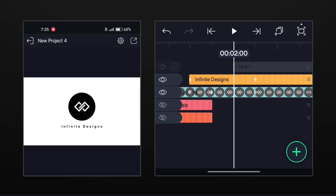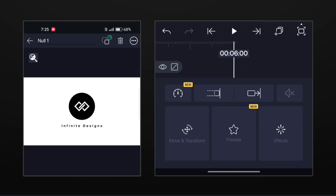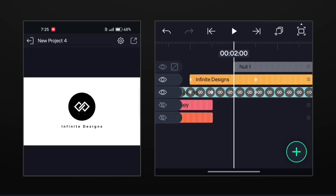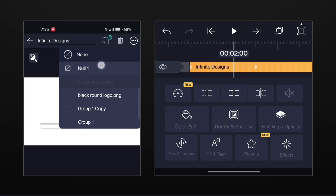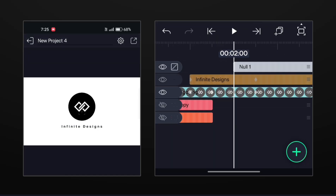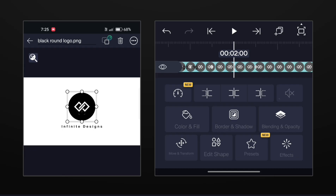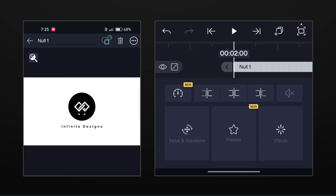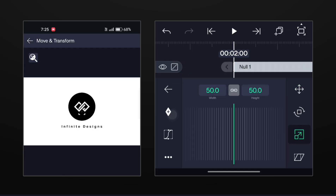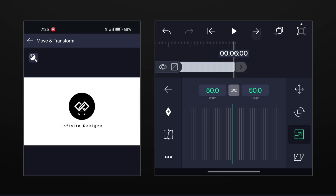Now add a continuous zoom out effect. Add a null layer at 2 seconds and pair the text layer and the logo layer with null. Now go to scaling options and add keyframes at 2 seconds and at the end of the video. Decrease the size at the last keyframe.